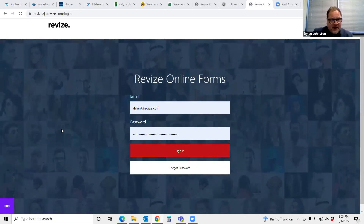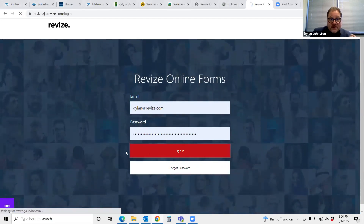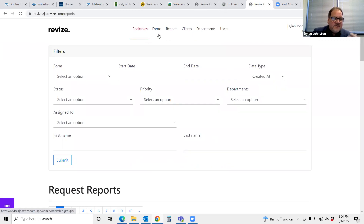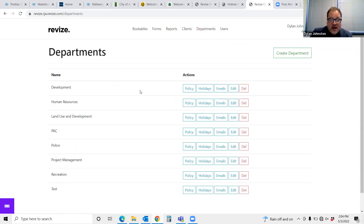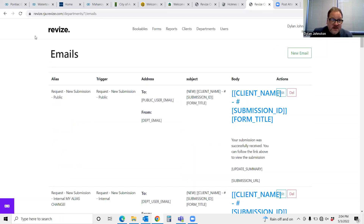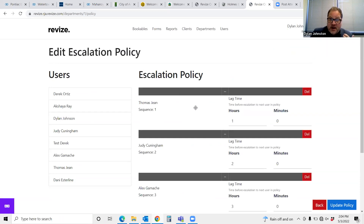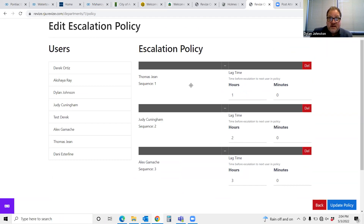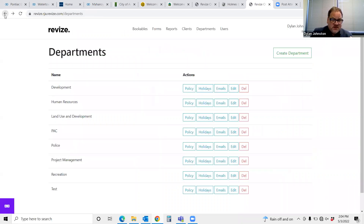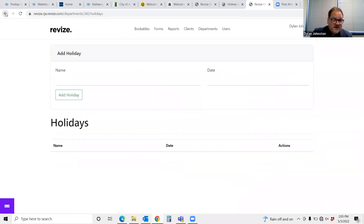The form building app is very easy to use, and if you're used to the Revise CMS, it shouldn't take almost any time to pick up. Once you sign in to the form app, you'll have various calls to action. The first thing I'm going to show you is our departments feature. What this enables you to do is set policies, holidays, and even create canned emails for each and every department so that you can ensure when a form is submitted, it goes to the correct department. The citizen gets a response via email, and if needed, you can escalate any kind of form depending on how people respond or if there are holidays.